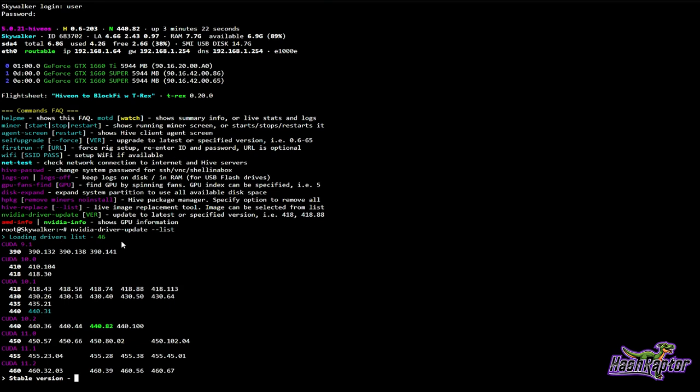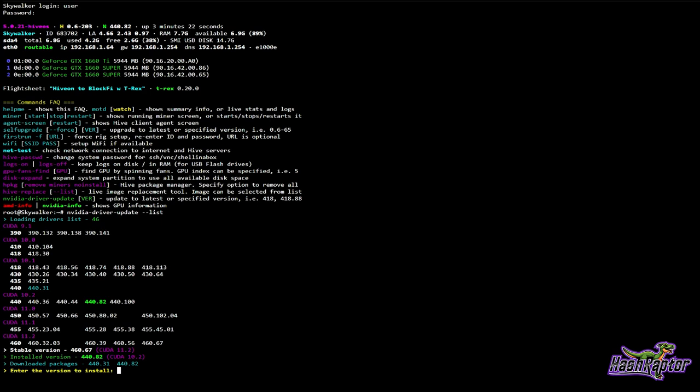Right here you'll see a list of all of the latest drivers that it has available. If I wanted to grab 460 for example, all I have to do is enter the version to install.